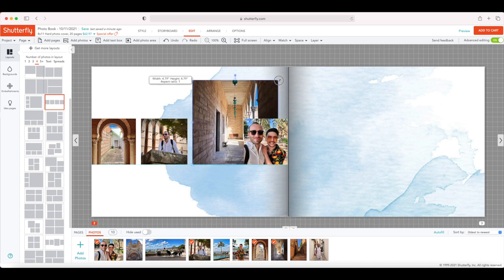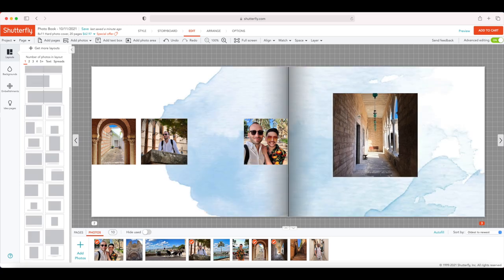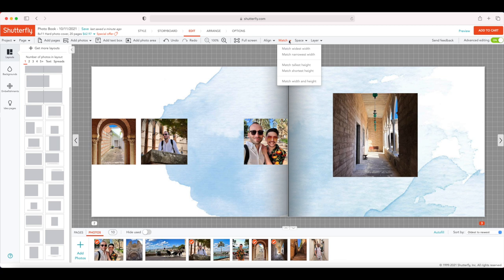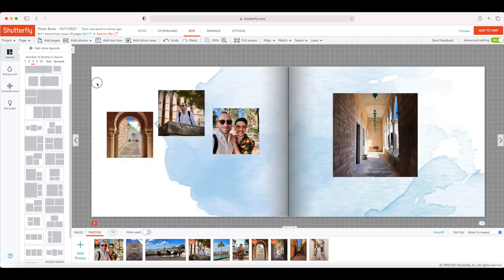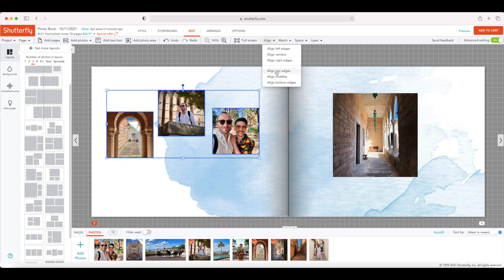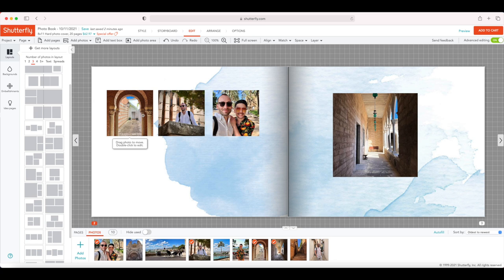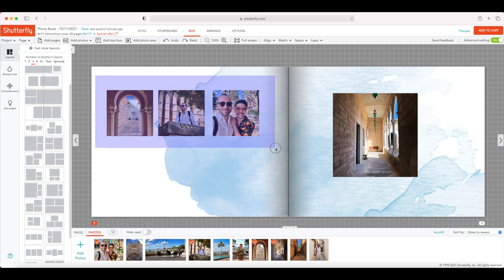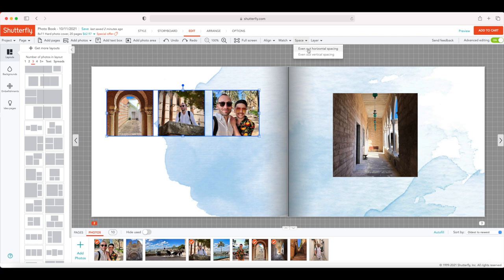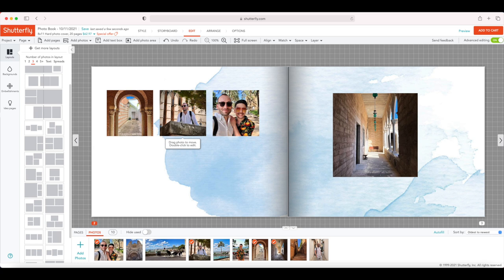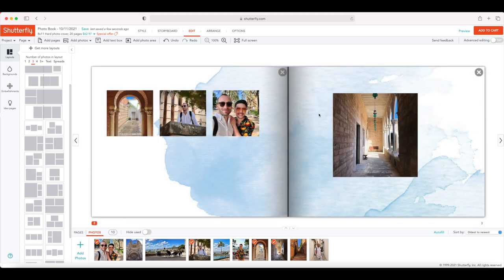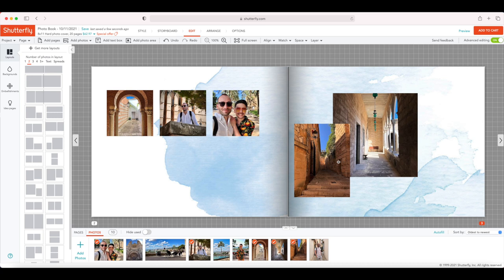With advanced editing on, you can change the size of the photos and move them anywhere you want. There are four extra options: align, match, space, and layer. So if these photos are all over the place and you want them to line up nicely, select all three photos and click align — align top edges — and now all three photos are aligned perfectly. If the spacing is uneven, select all and use space to even out horizontally. These advanced editing features are really great for meticulous work. When you're finished, you can always go back to the simple version and let the editor create more layouts for you.